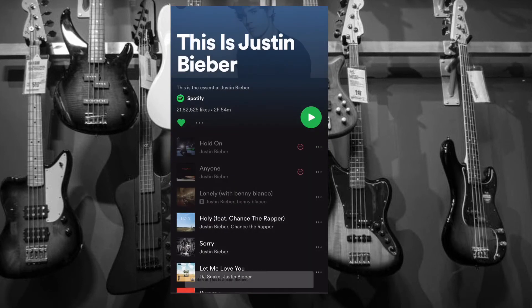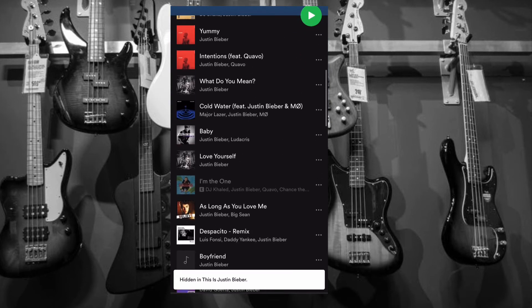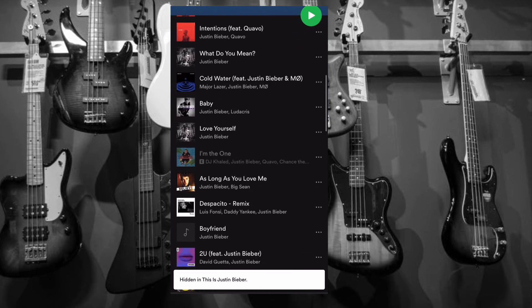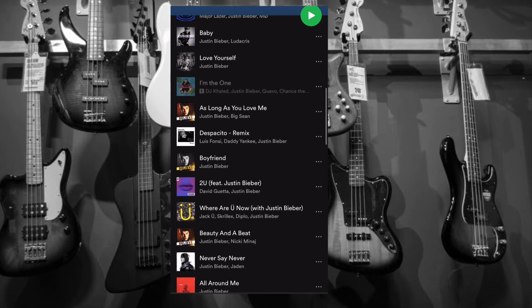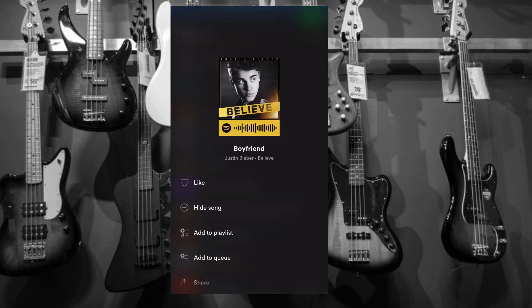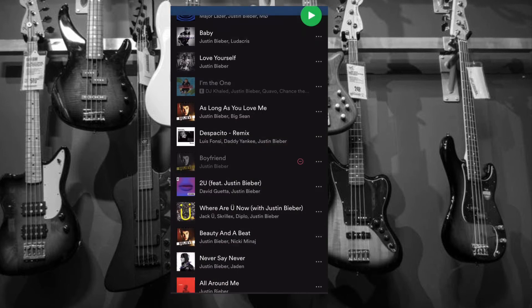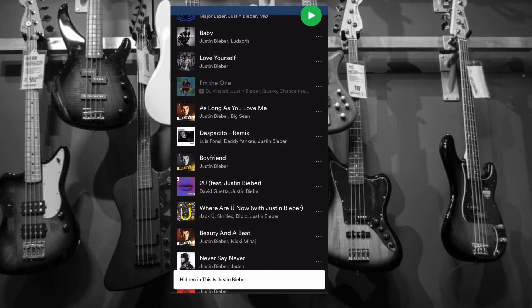If you happen to change your mind and wish to unhide any song, all you have to do is simply open the playlist or album and then tap on the tiny hidden button to unhide it. That's pretty much it.